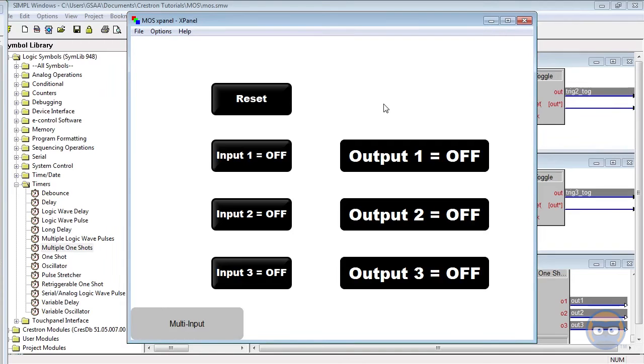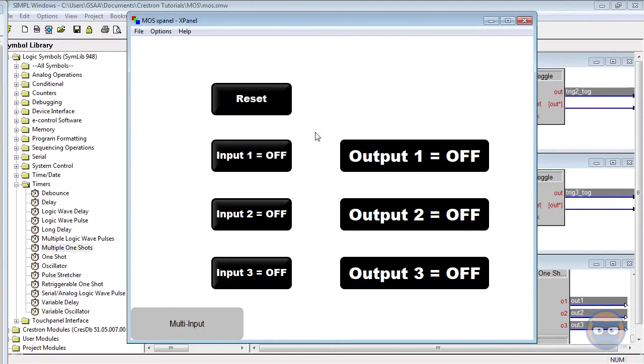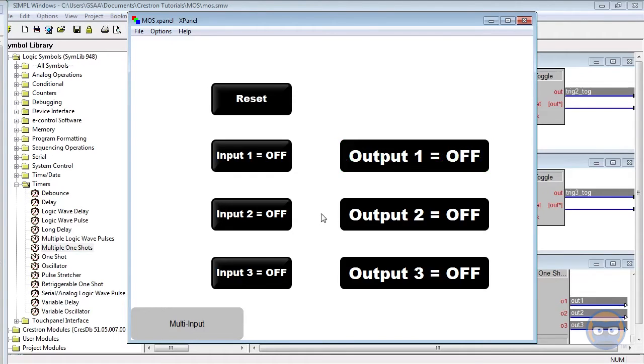Now that the program is uploaded and running, let's take a look at how the Multiple One-Shot behaves. When I trigger the first input, we notice that Output 1 goes high for 3 seconds,